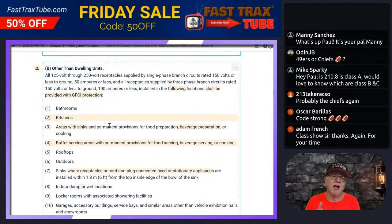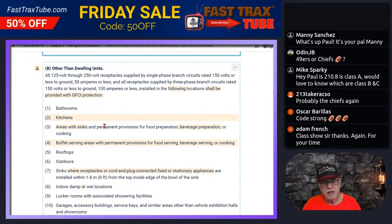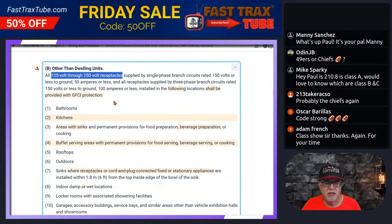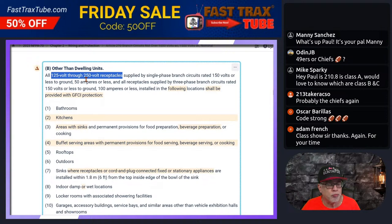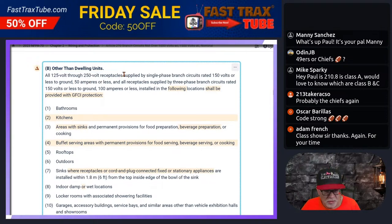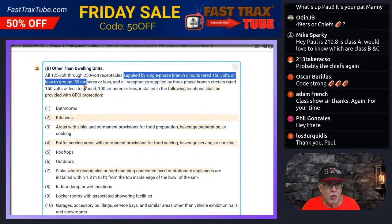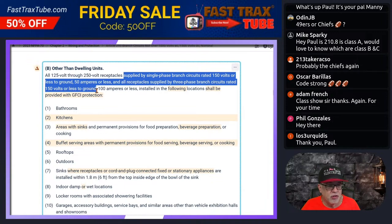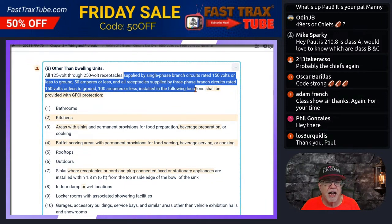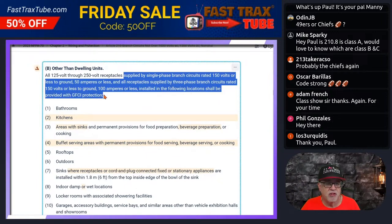Next, let's look at other than dwelling units — so this is going to cover everything: commercial, industrial. It says all 125-volt through 250-volt receptacles supplied by single-phase branch circuits rated 150 volts or less to ground, 50 amperes or less, and all receptacles supplied by three-phase branch circuits rated 150 volts or less to ground, 100 amperes or less, installed in the following locations shall be provided with GFCI protection.